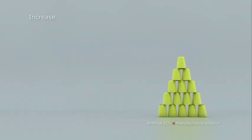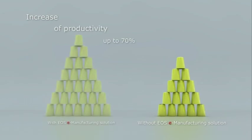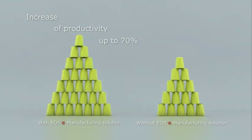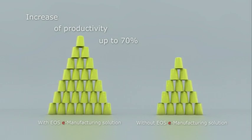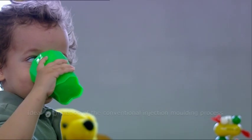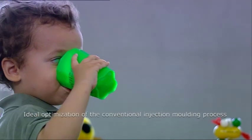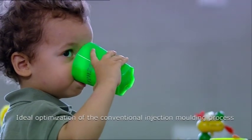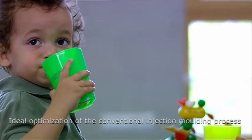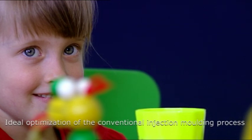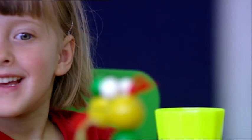The result is a productivity increase of up to 70%, achieving a rapid return of investment costs. Our conclusion? For toolmaking, the EOS e-manufacturing solution ideally optimizes the conventional injection moulding process chain.